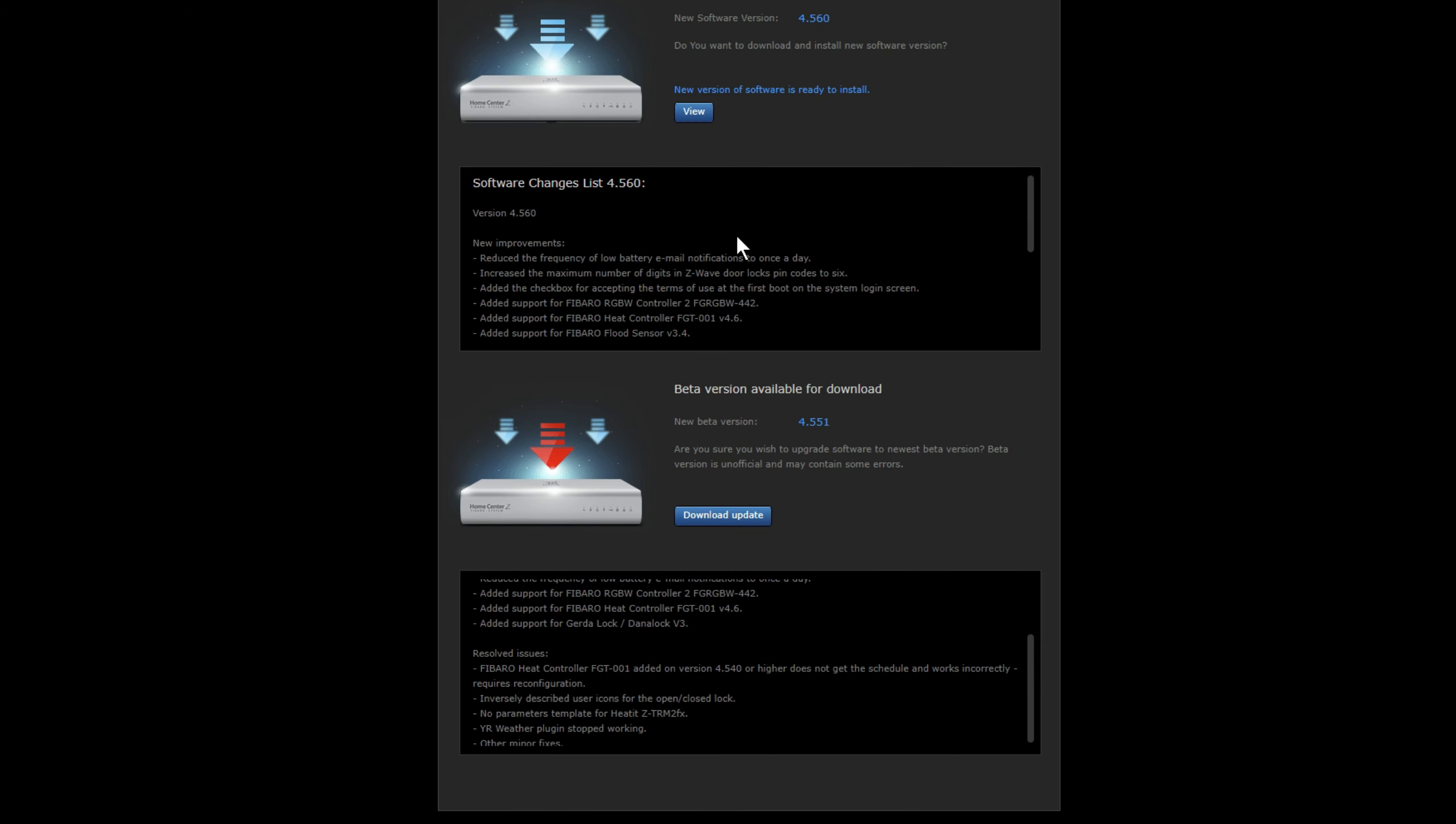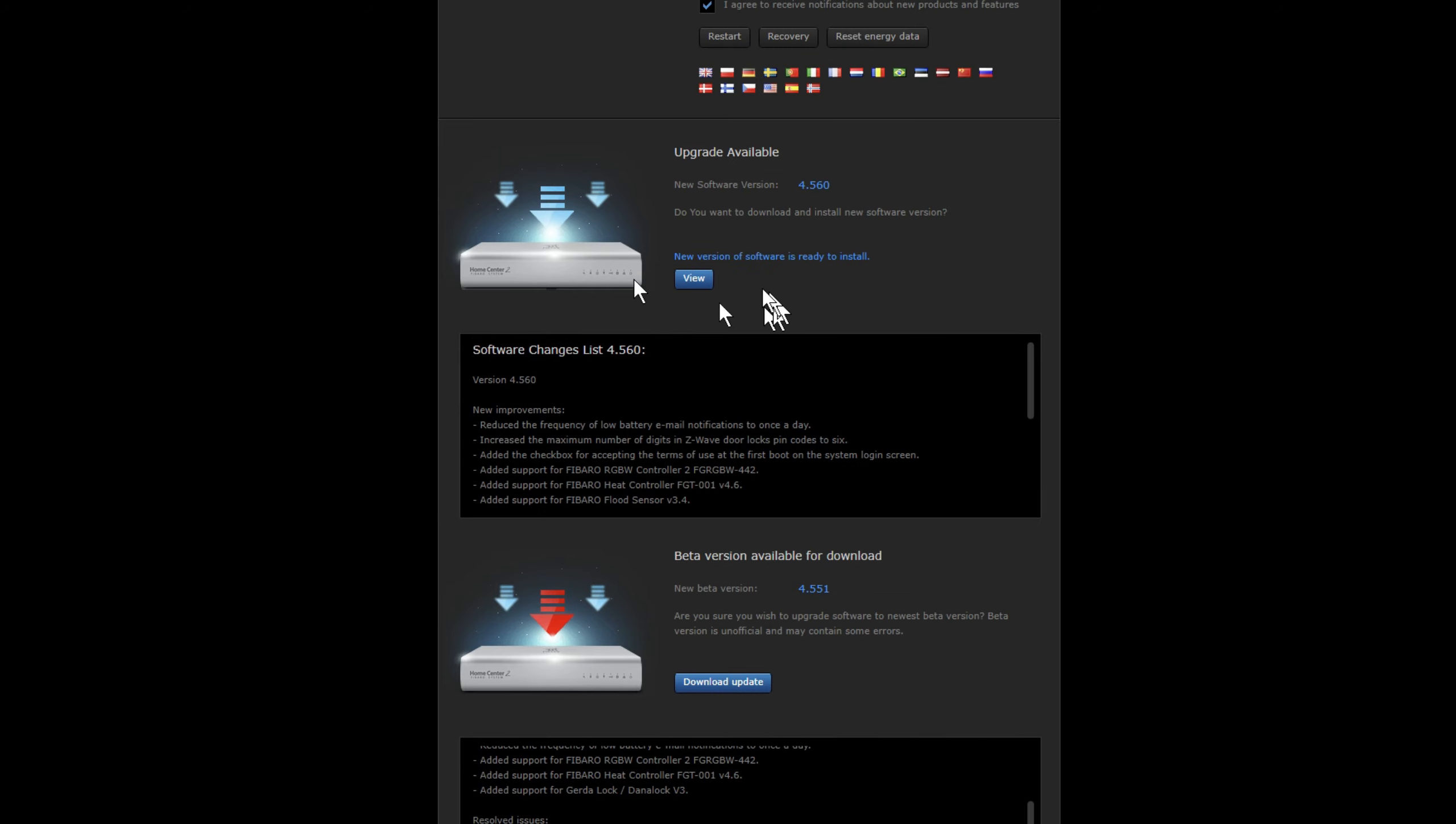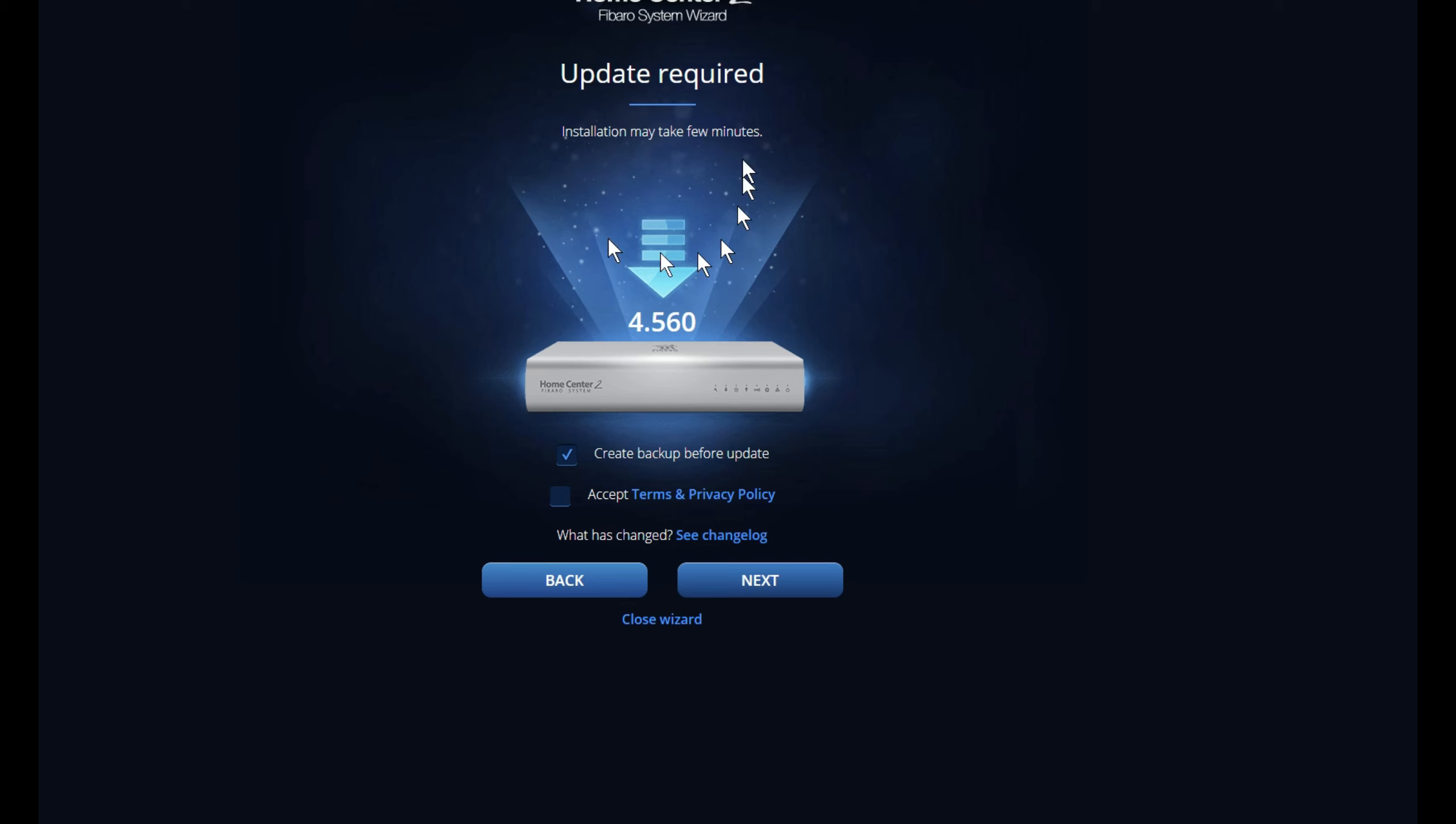Now that the update is downloaded, it comes up saying new version of software is ready to install. Then click on the View button, brings you up onto this page.